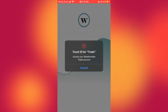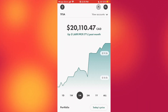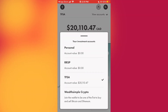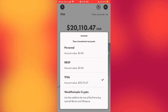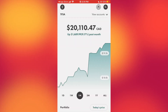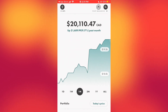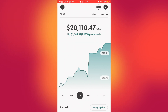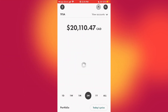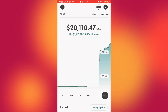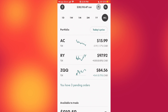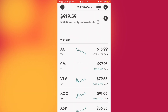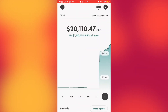Once you have funded your account, this is the page you should see. I'm trading through my TFSA, but you can have a personal account or an RSP with Wealthsimple Trade. At the top you'll see the amount of cash you have deposited. This page also shows how your portfolio has performed over the past month, and you can change this to the past day or past week. Towards the bottom you'll see your complete portfolio, any pending orders, the money available to trade, and your watch list.